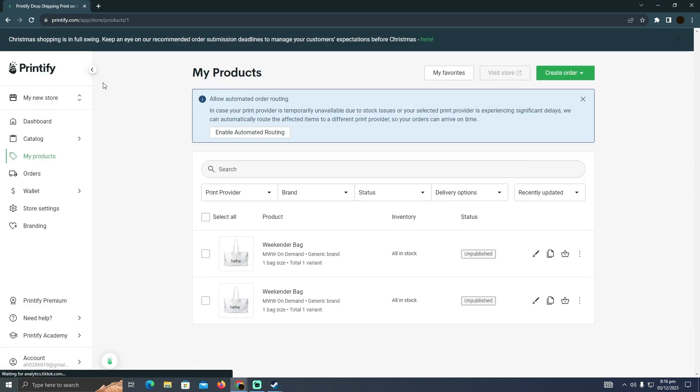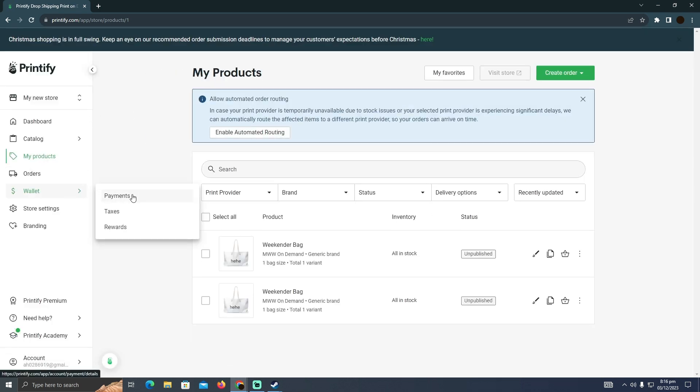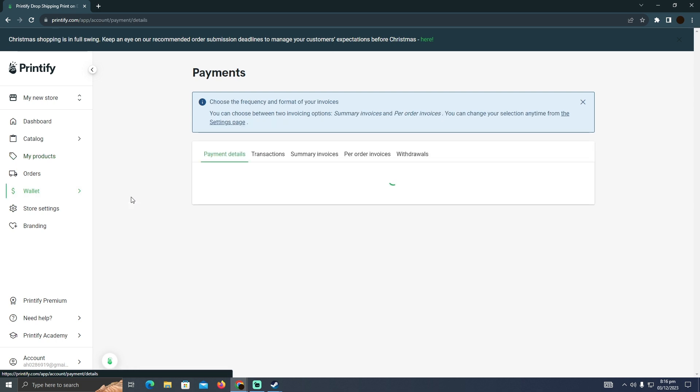And it will take you to the Dashboard. Now in the Dashboard section, you simply have to click on Wallet, and here you have to click on Payments.